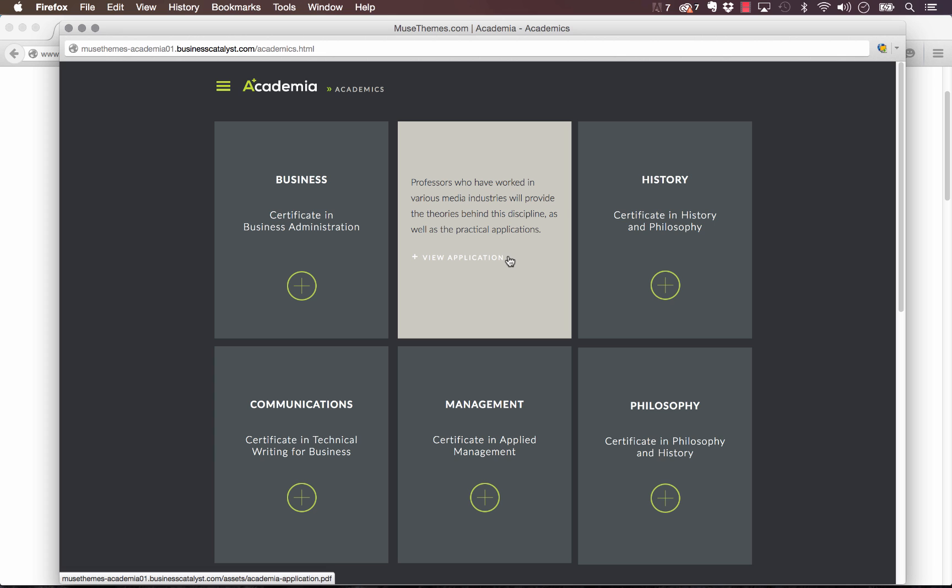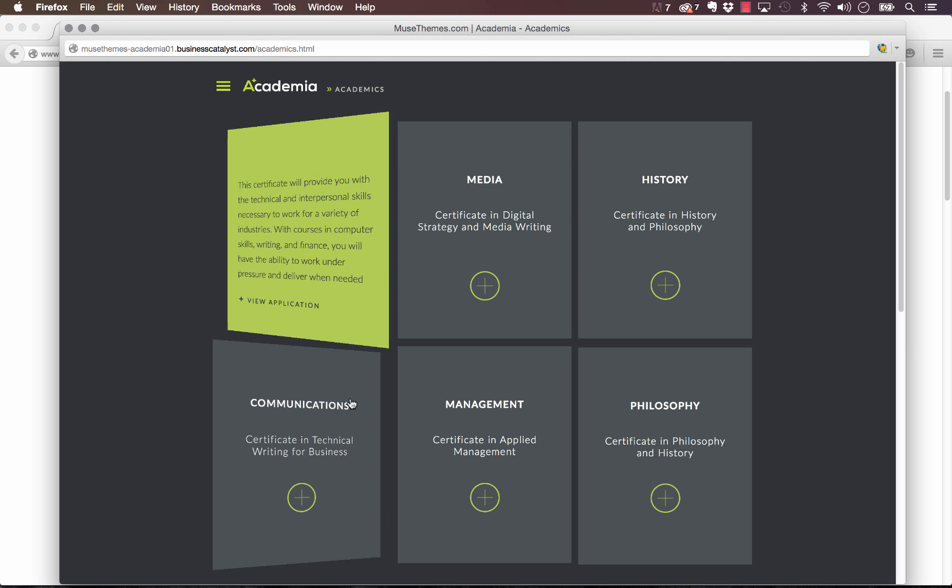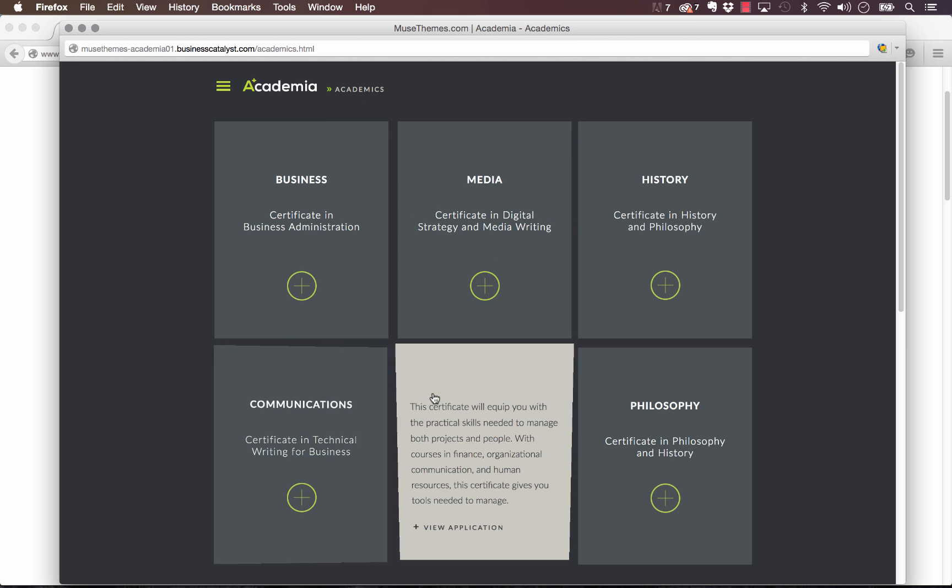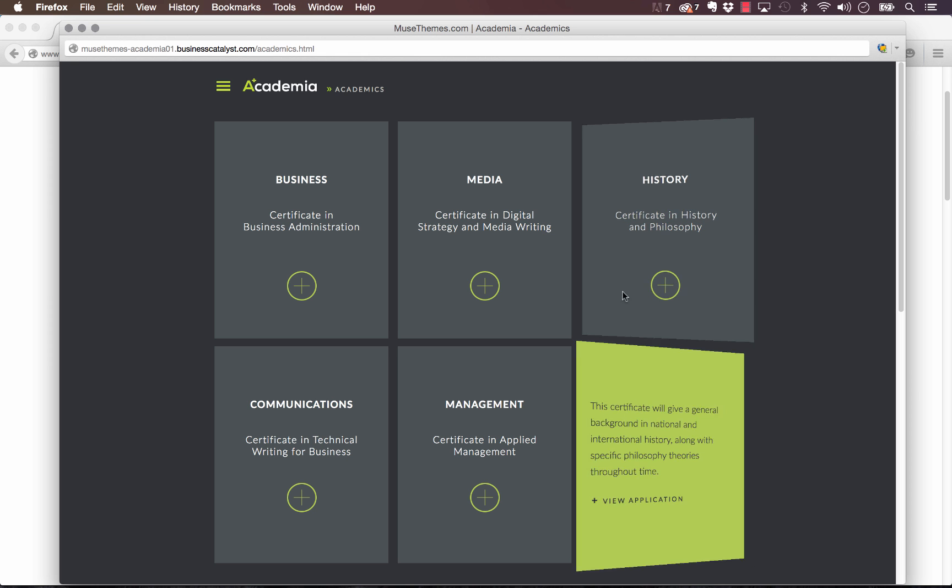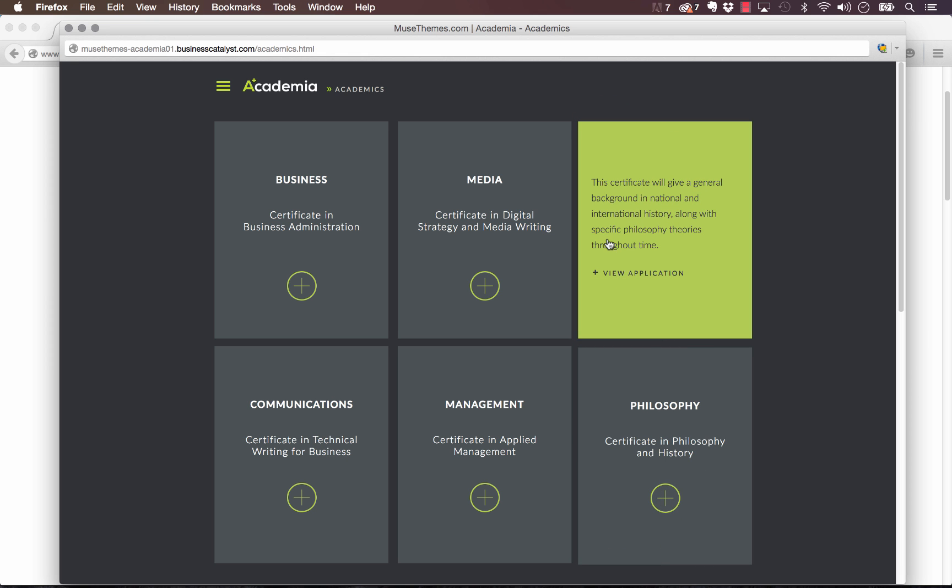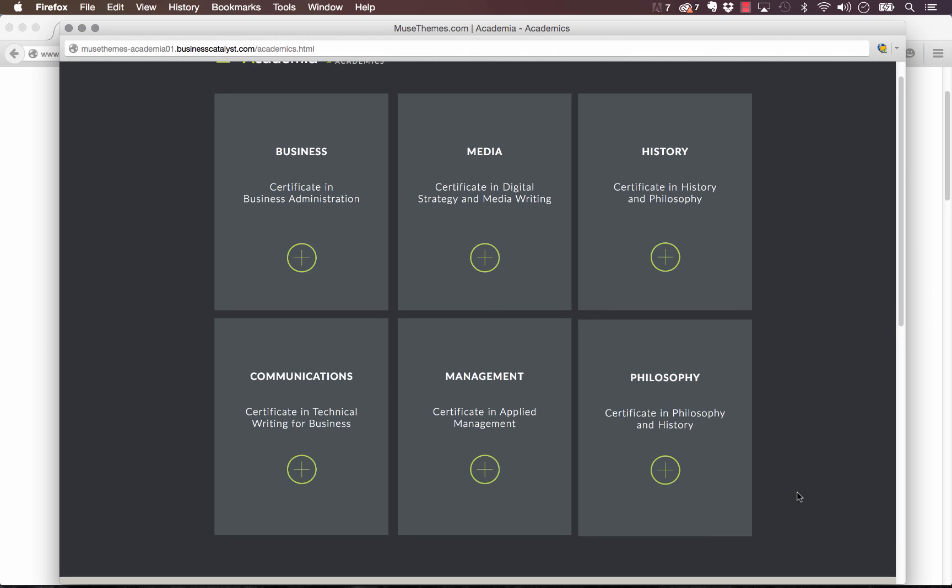There are similar widgets out there that have effects like this, however they lock you into a rigid framework or a rigid design where you just get to pick fonts and change text. But on our widget you can actually include anything you want. So as you can see on the sample site, this is the academics page from our academia template.